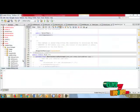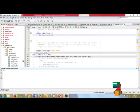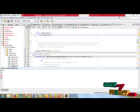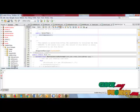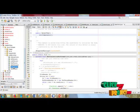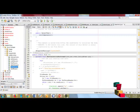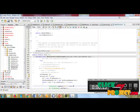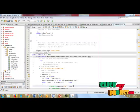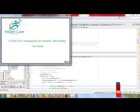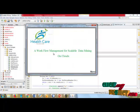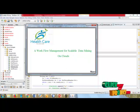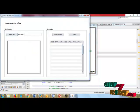Now our demo section starts for the workflow management of scalable data mining on cloud. I will now run the file welcome.java. This is the homepage for the workflow management system for scalable data mining on clouds. Just click to move and let's go to the next process.